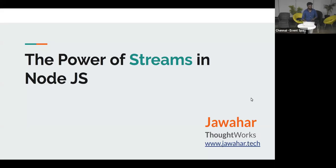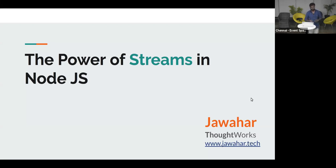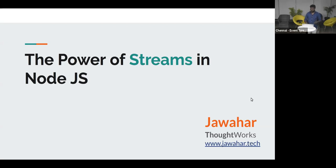My name is Javagar. I'm working as a software developer at ThoughtWorks, and I have 10 years of experience in software development. I'm specifically interested in tech stacks involving JavaScript, either in back-end or front-end. Today I want to talk about the concept of streams in Node.js.